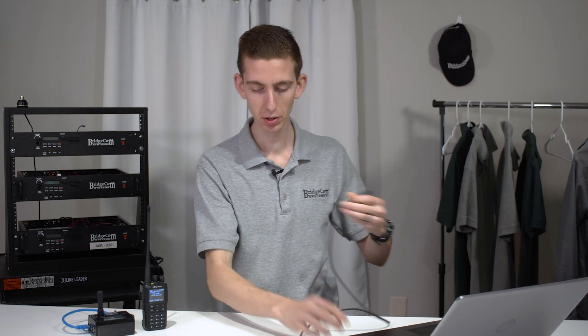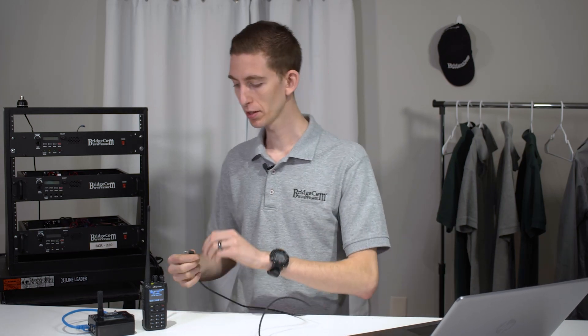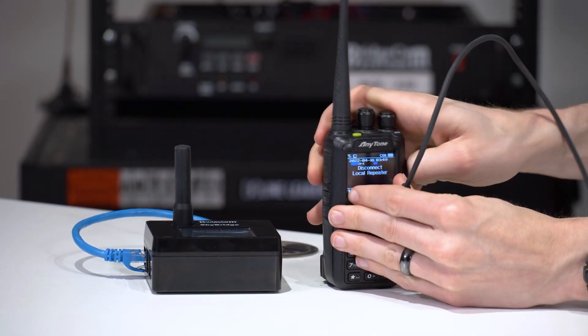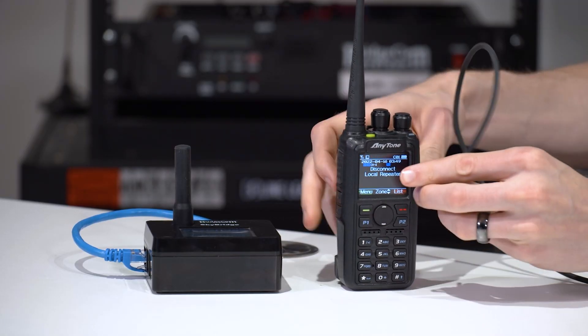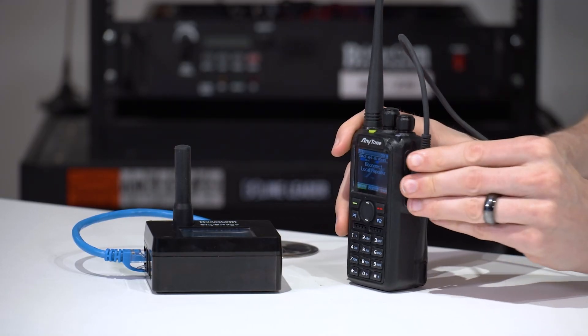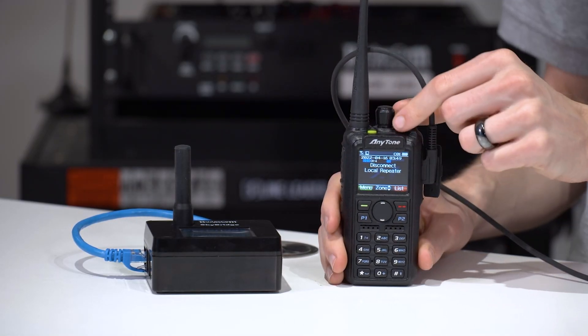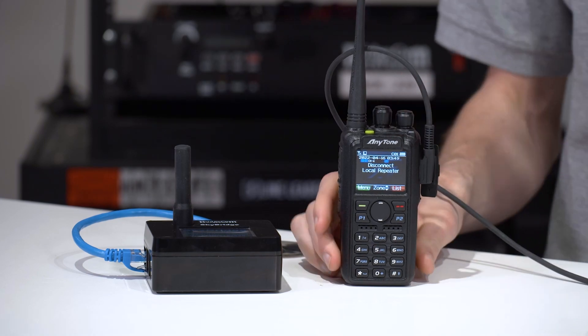So first off, go ahead and plug your programming cable into your computer, and then the other side into your radio. Make sure your radio is plugged in and turned on.